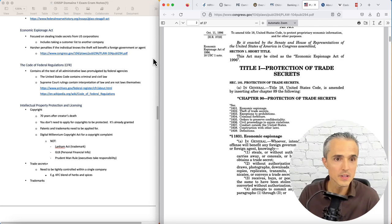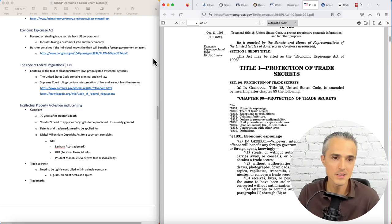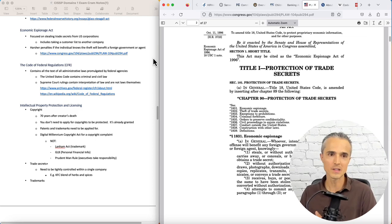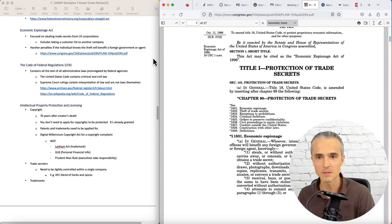It would include something like taking a customer list to another company. And it's harsher penalties in dollars and jail time if the individual knows that the theft of IP benefits a foreign government or agent. I think it goes from a quarter of a million dollars and 10 years to half a million dollars and 15 years, depending on that threshold.